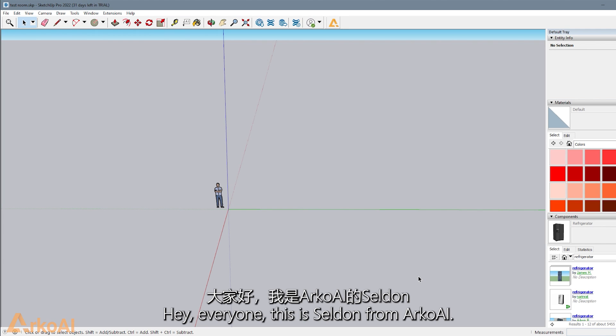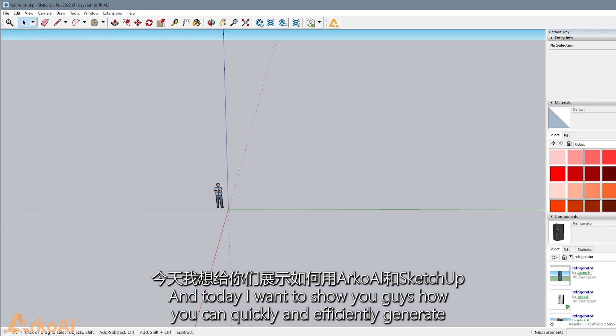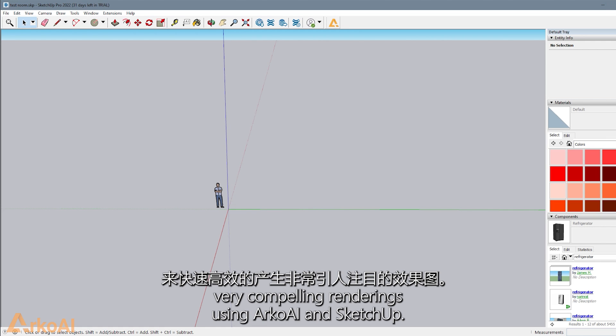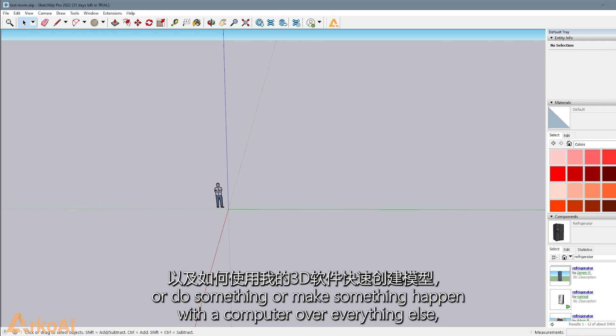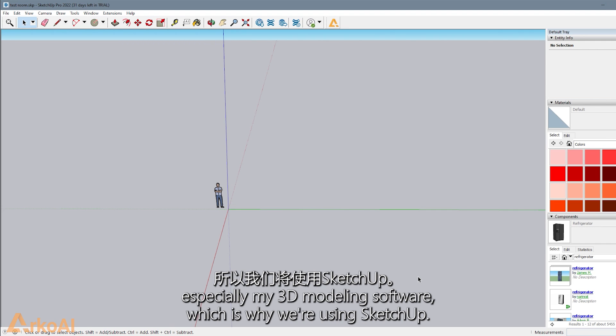Hey everyone, this is Selvin from Arco AI, and today I want to show you how you can quickly and efficiently generate very compelling renderings using Arco AI and SketchUp. For me personally, I value efficiency and how quickly I can model or make something happen with a computer over everything else, especially my 3D modeling software, which is why we're using SketchUp.